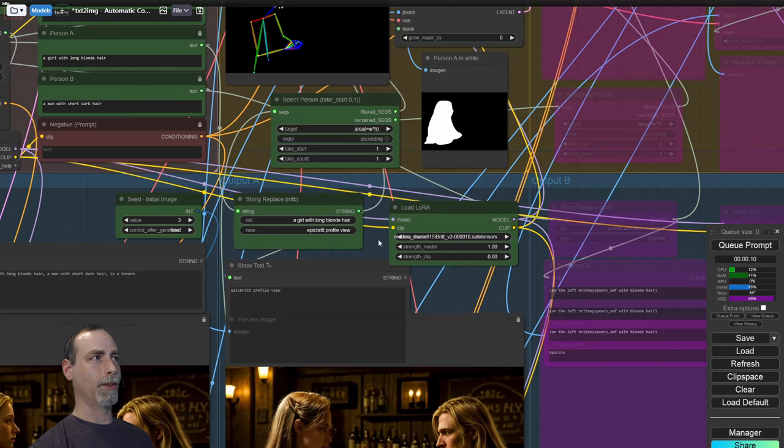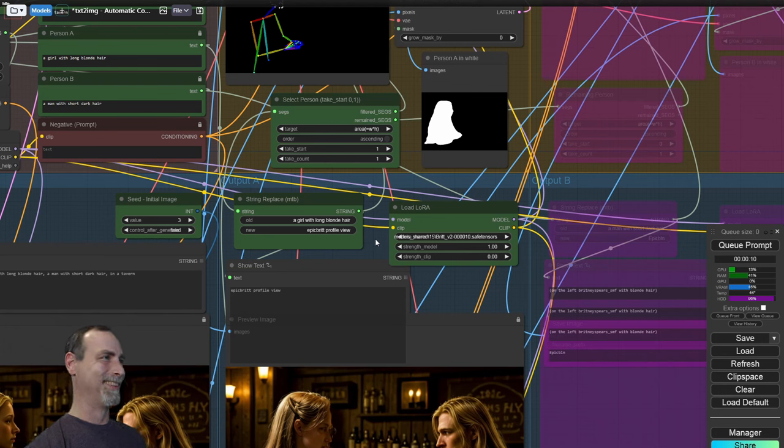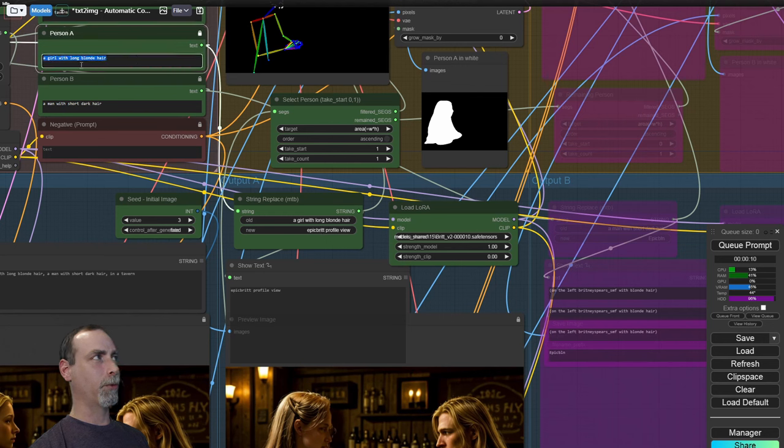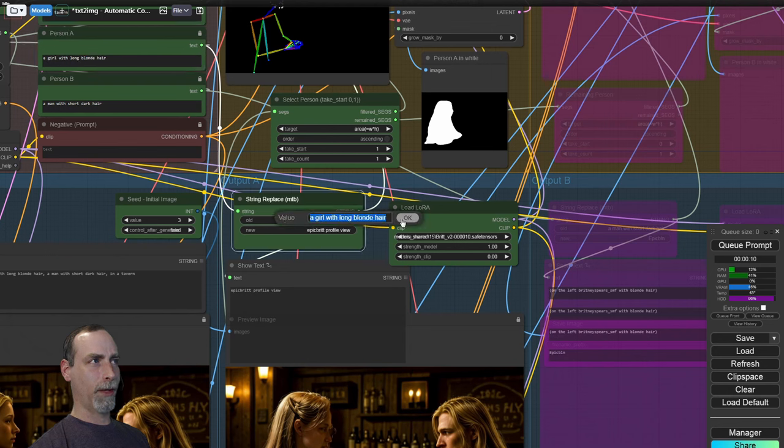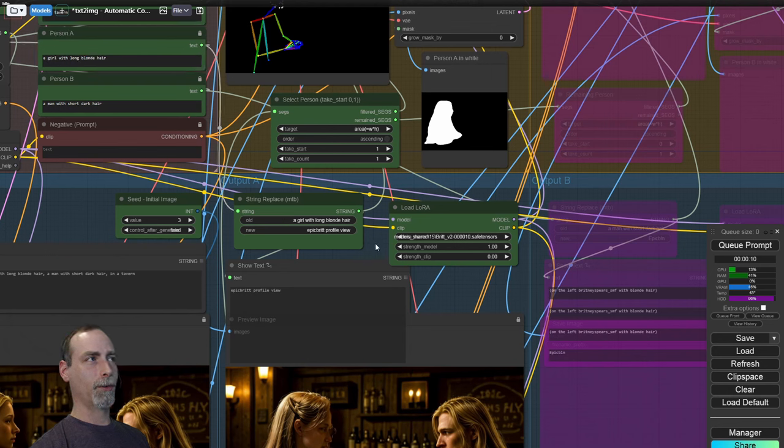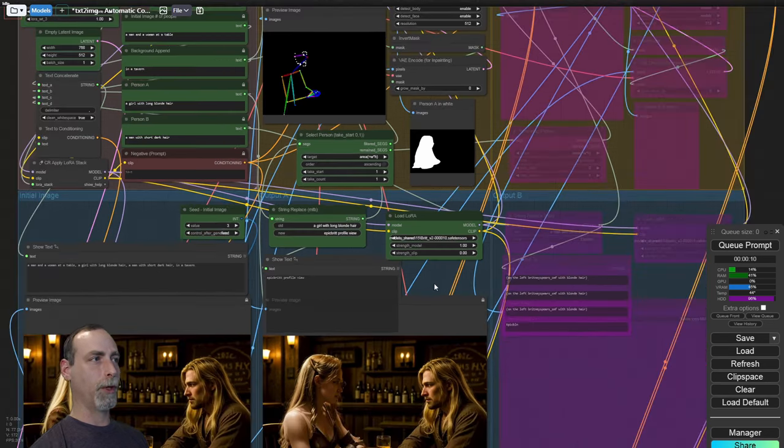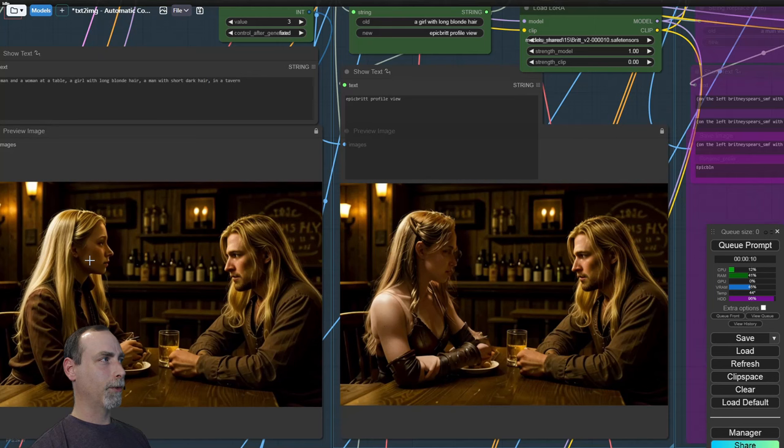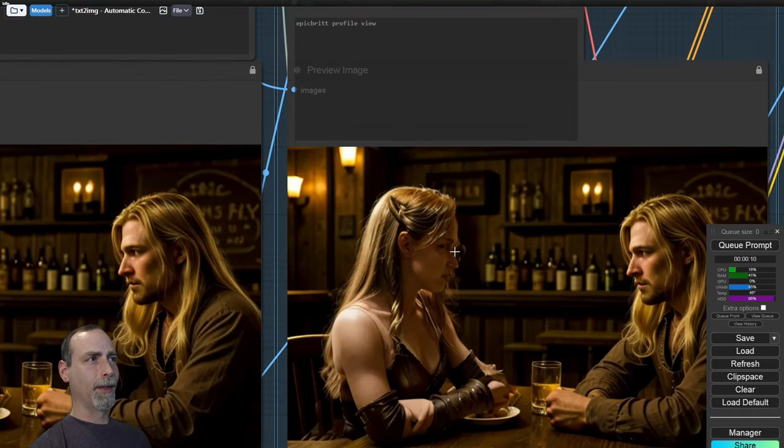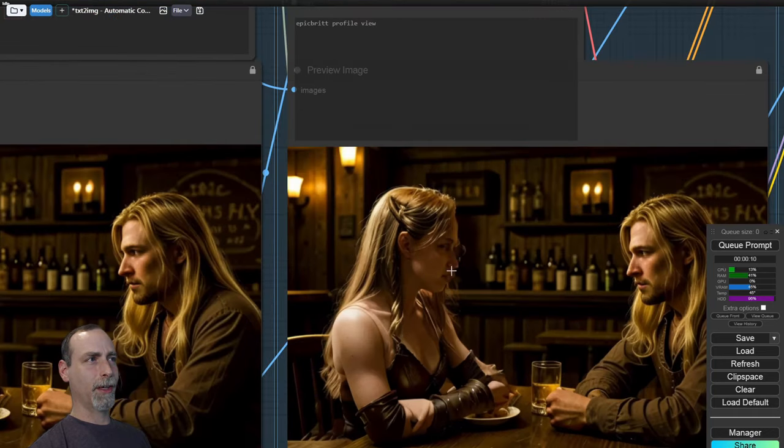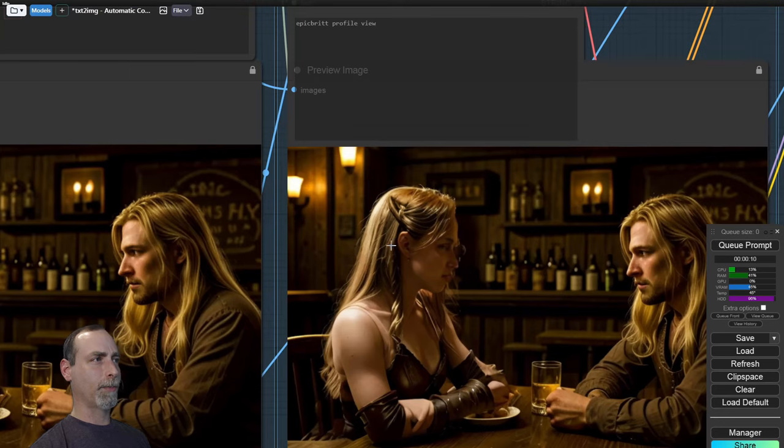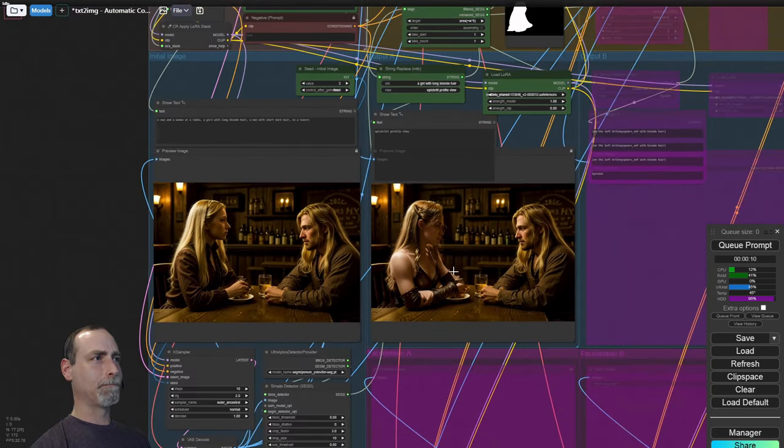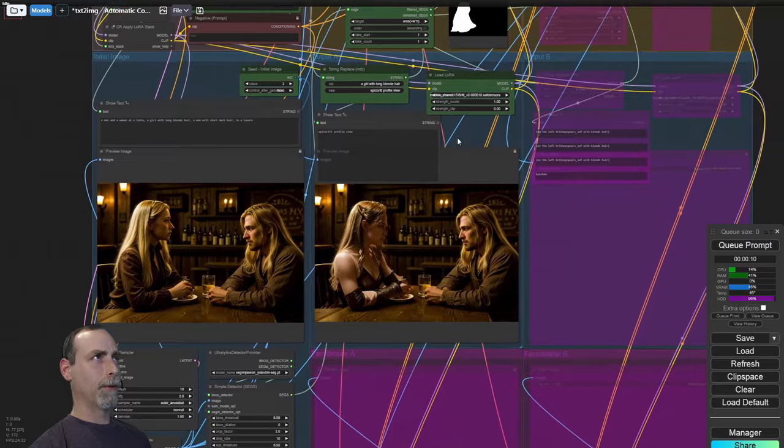We have selected a custom Laura. This is part of a collection I've made for Viva La Dirt League people for Epic NPC Man. So this is Epic Brit profile views. So we have replaced the entirety of our description, a girl with long blonde hair. We've replaced that with Epic Brit profile view. So I've put the trigger word and then described what I want her to do, which is looking sideways. So we've replaced this blonde girl, that's a generic person out of Juggernaut, with Epic Brit. And that is a pretty good resemblance there. Now you can see it's not exactly refined very well. This is a first pass, I believe eight steps, eight or ten, but that's okay.